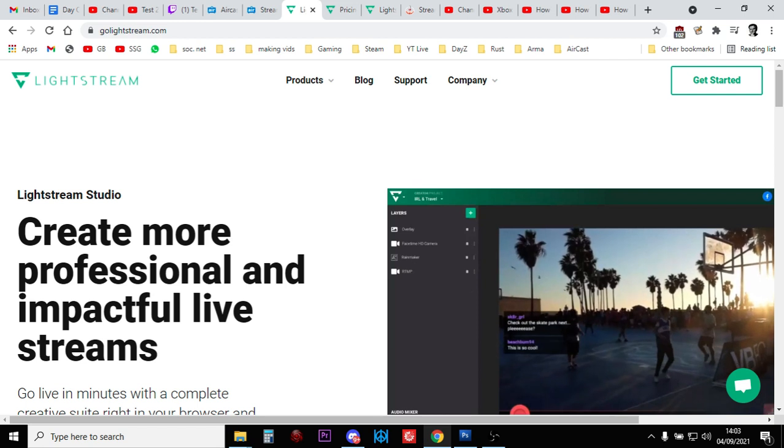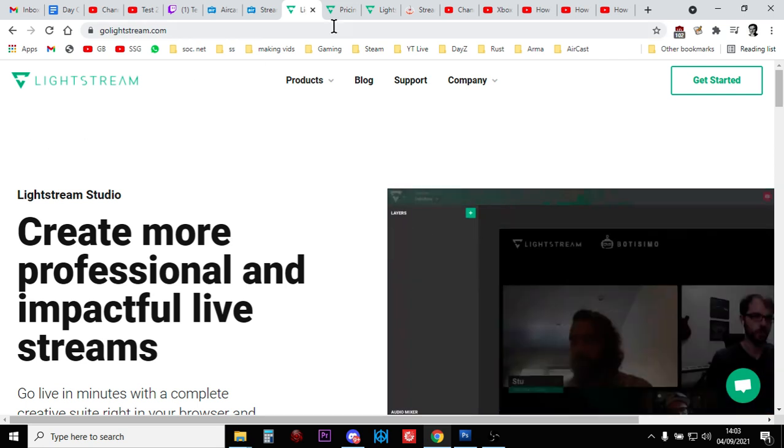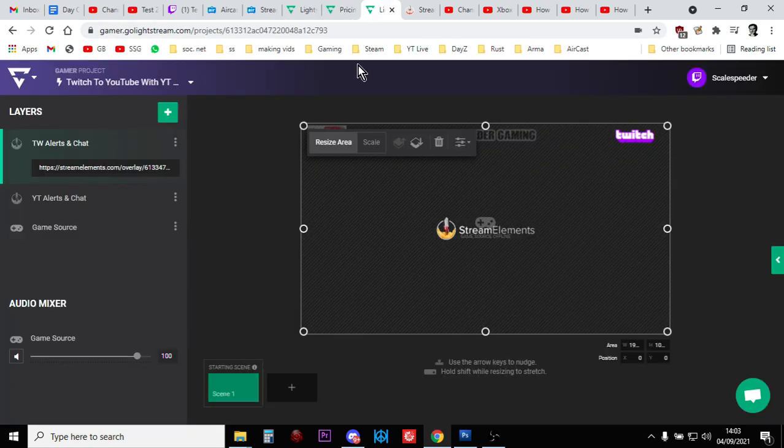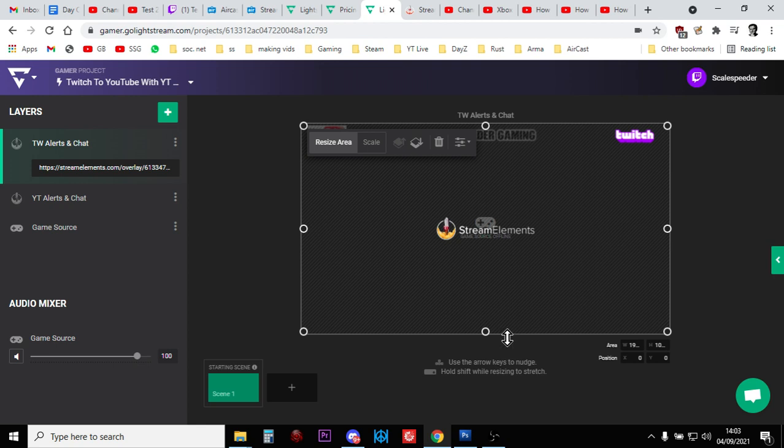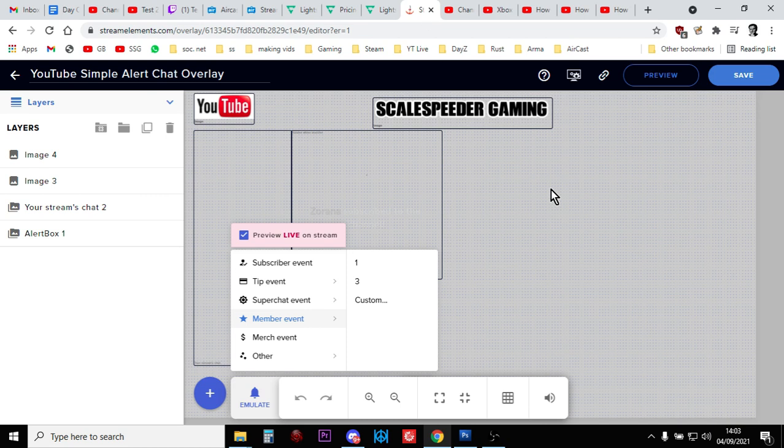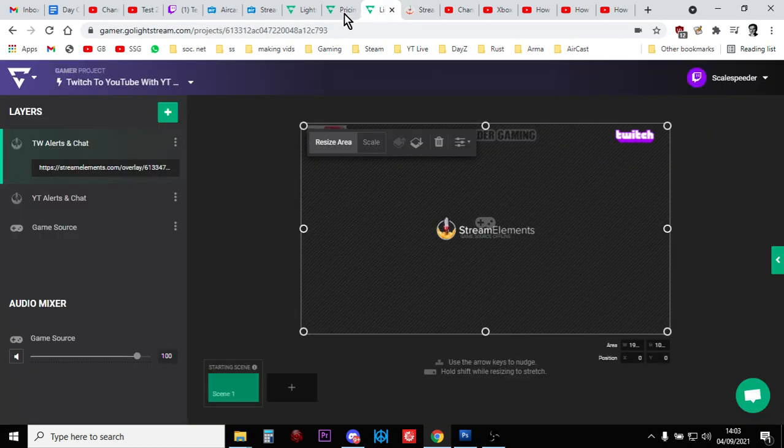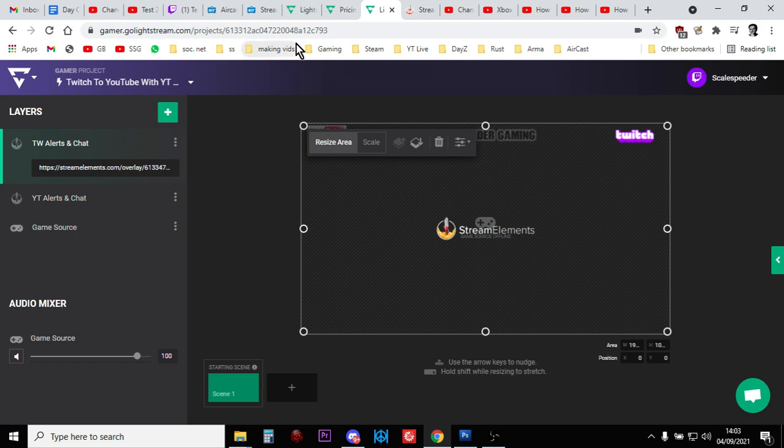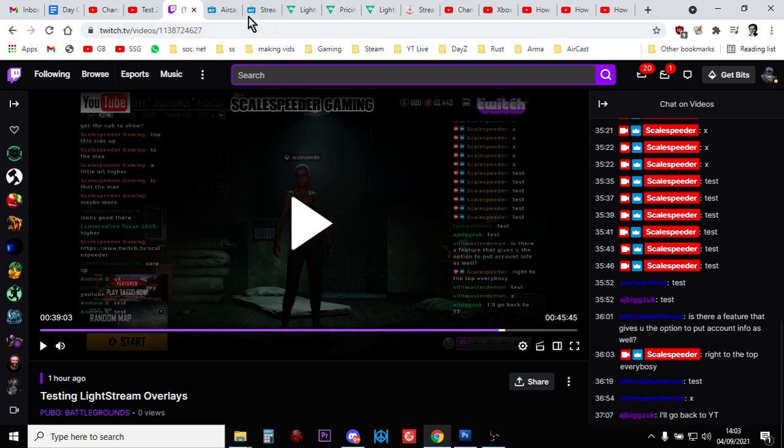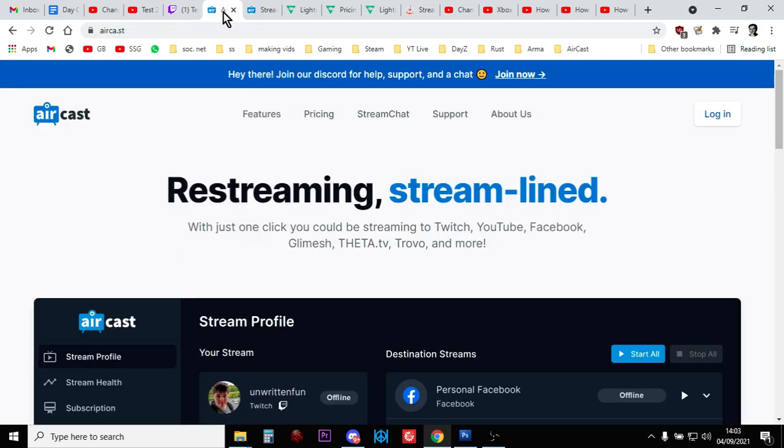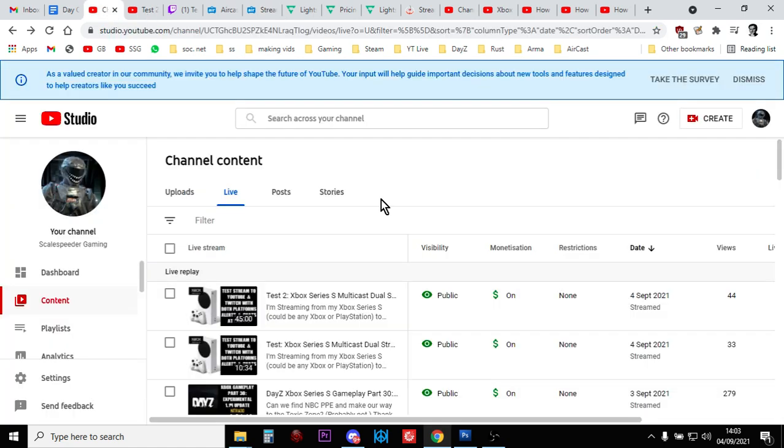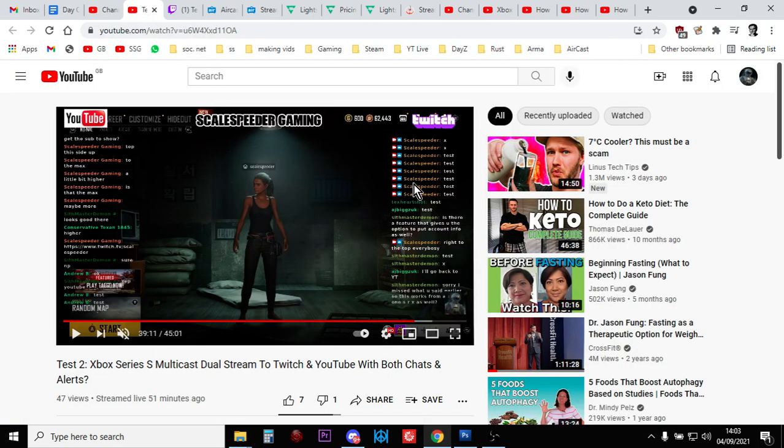So when you go live from the Twitch app to Lightstream from your Xbox, the feed goes to Lightstream. Lightstream adds the overlays on top. And it sucks in your StreamElements feeds, of which you've done one for YouTube and you've done one for Twitch. And then it feeds it to Twitch, and that's how you end up with that. And then Aircast takes your Twitch stream and feeds it back to YouTube, which is there, and that's how you end up with that.